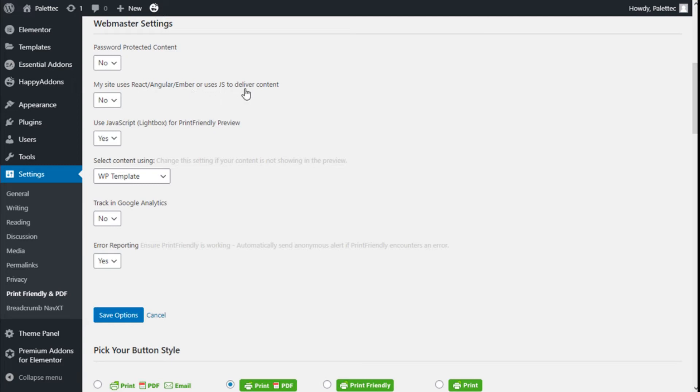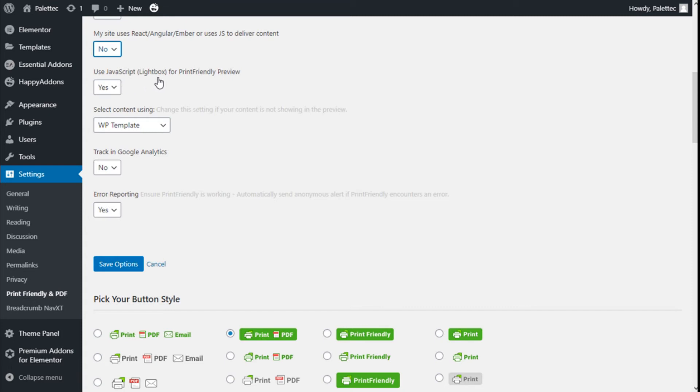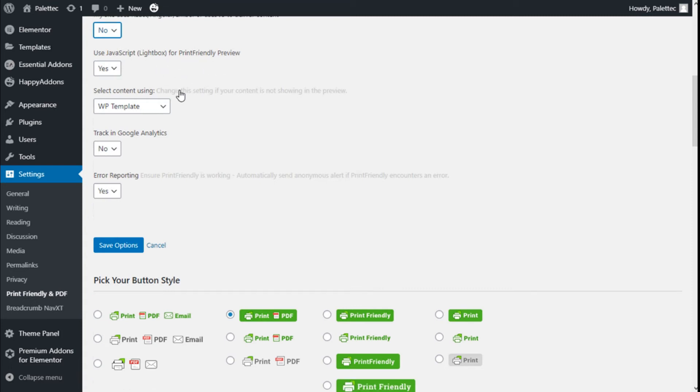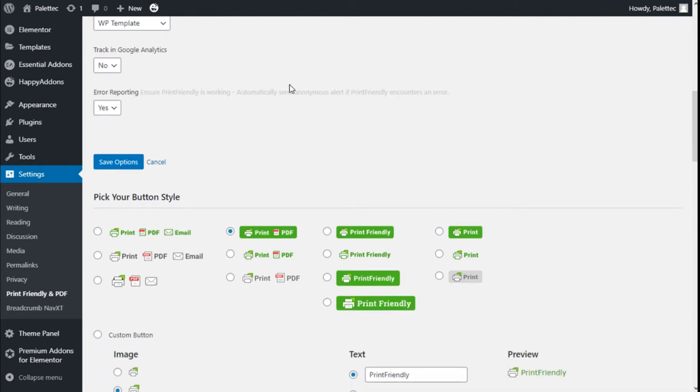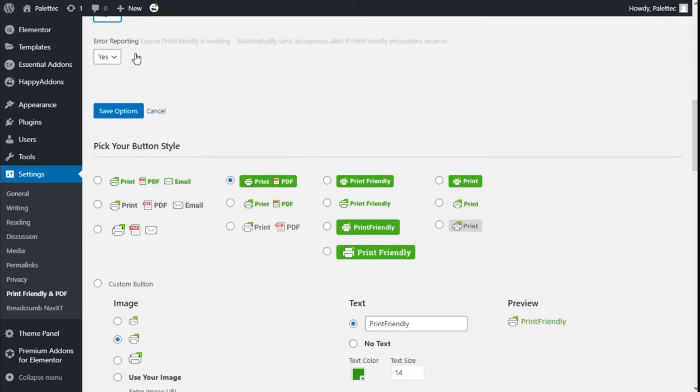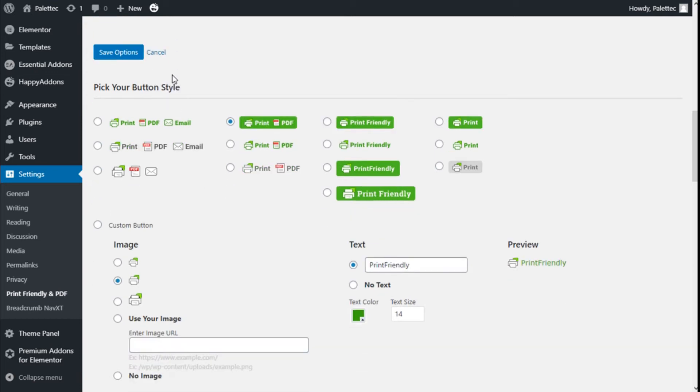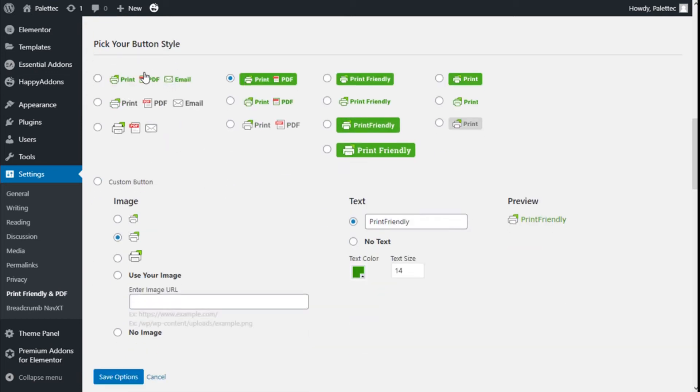We have JavaScript Lightbox for Print Friendly preview. We can select content using the WordPress template. Change this setting if your content is not showing in the preview. Track in Google Analytics - we can click Yes or No. We have error reporting to ensure that Print Friendly is working properly. Let's leave these on by default.